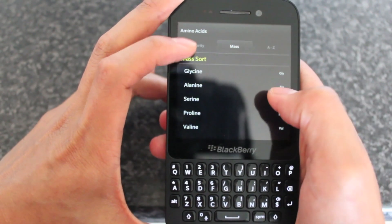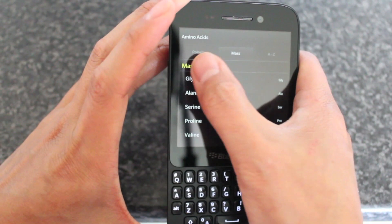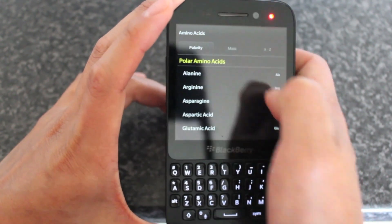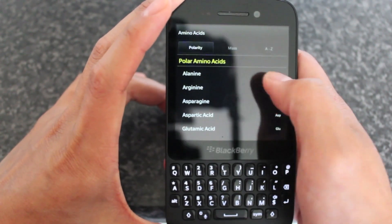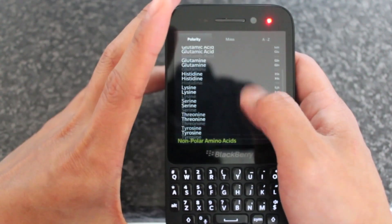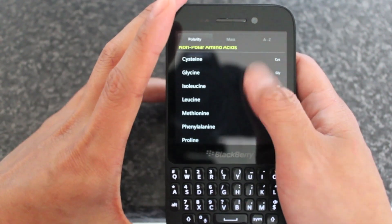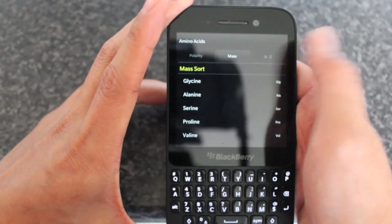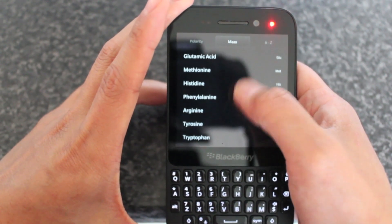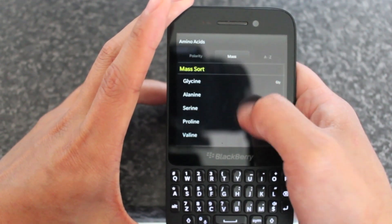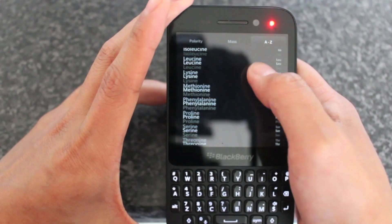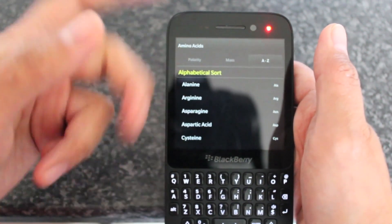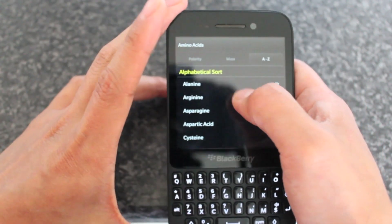So you see here when you load the app, you have three tabs at the top. You've got polarity, so polar amino acids, non-polar ones — they go through that — and then it gets sorted en masse, and then you can see them all in alphabetical order, so it's just to make looking for them slightly easier.